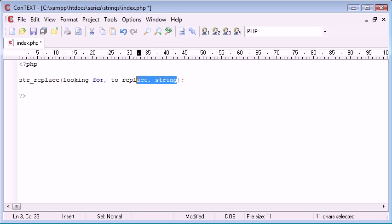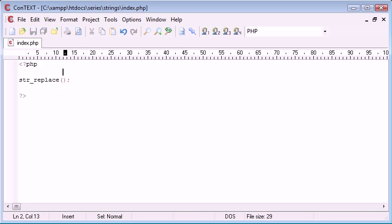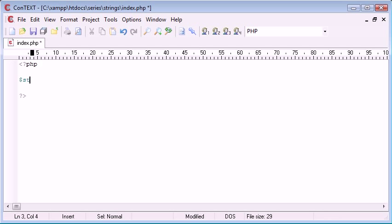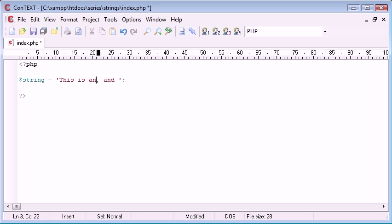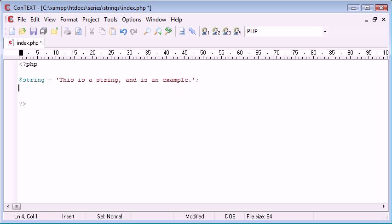So let's create an example of this, we'll just get rid of this function here. I'm going to create a string up here and I'm going to make this equal to 'This is a string, and is an example.'